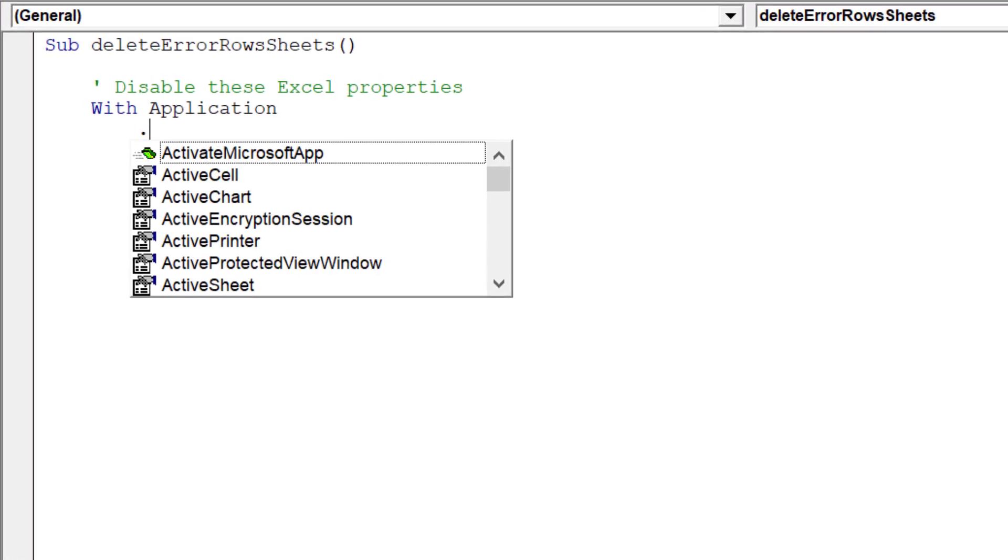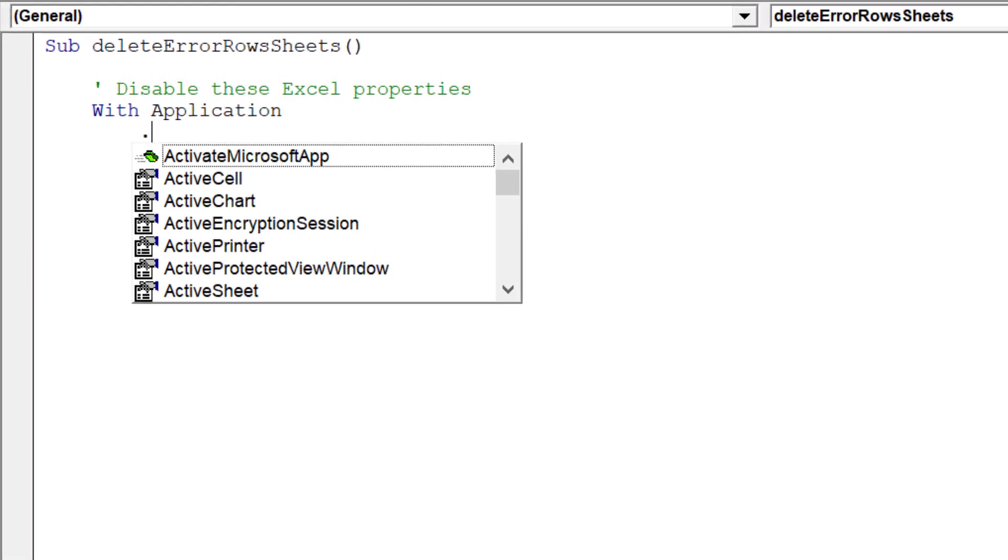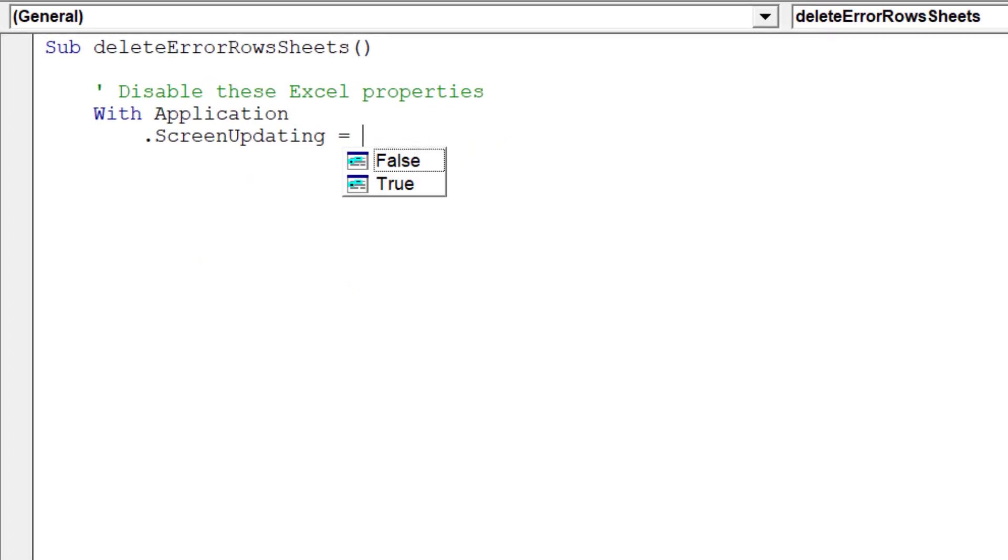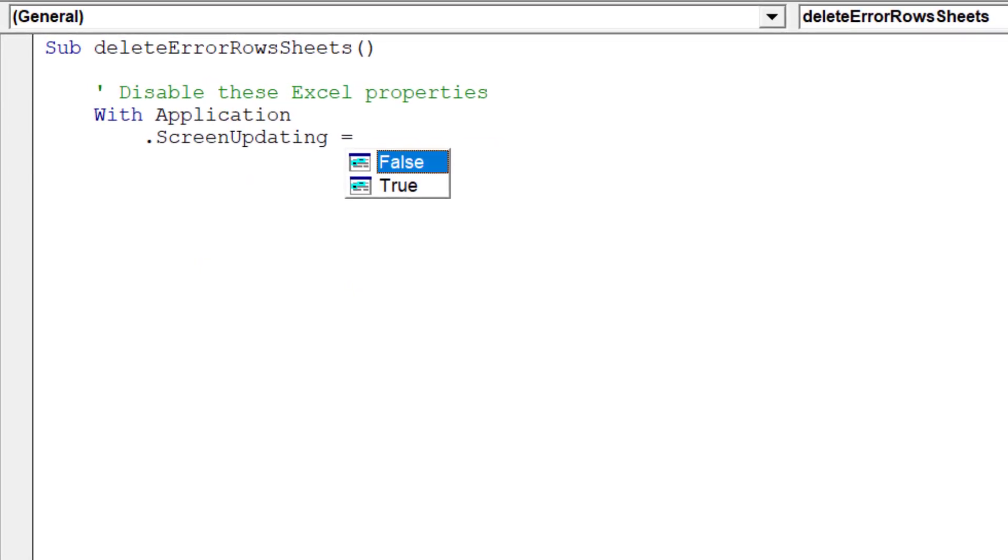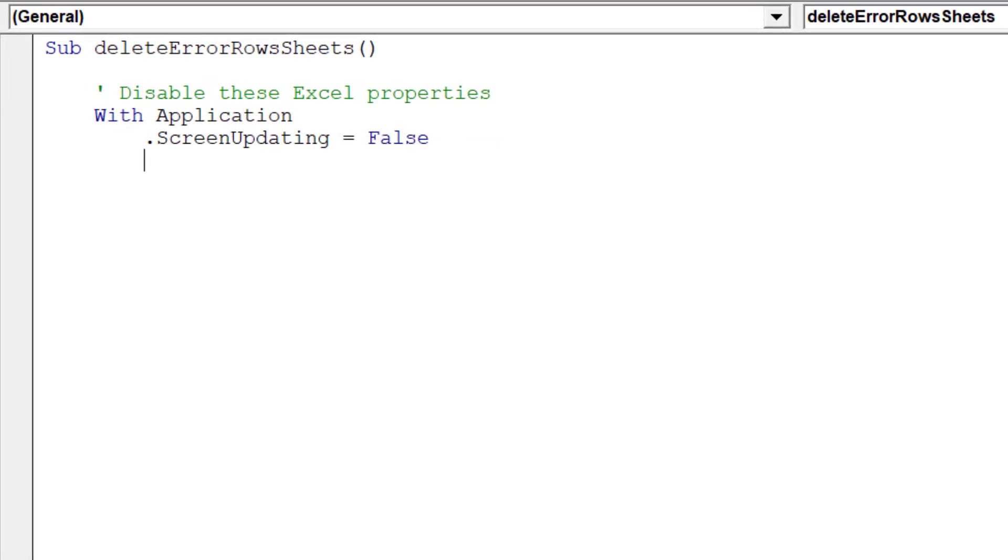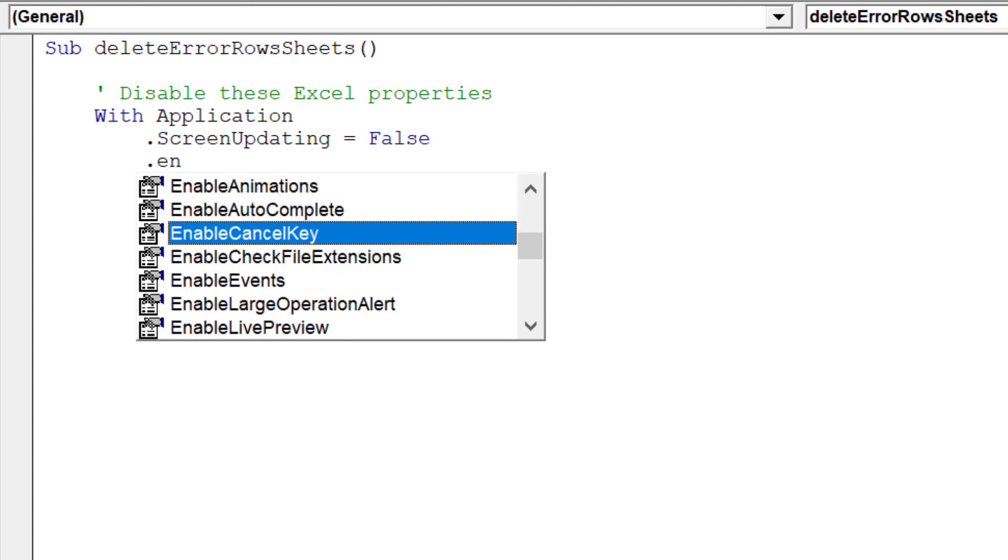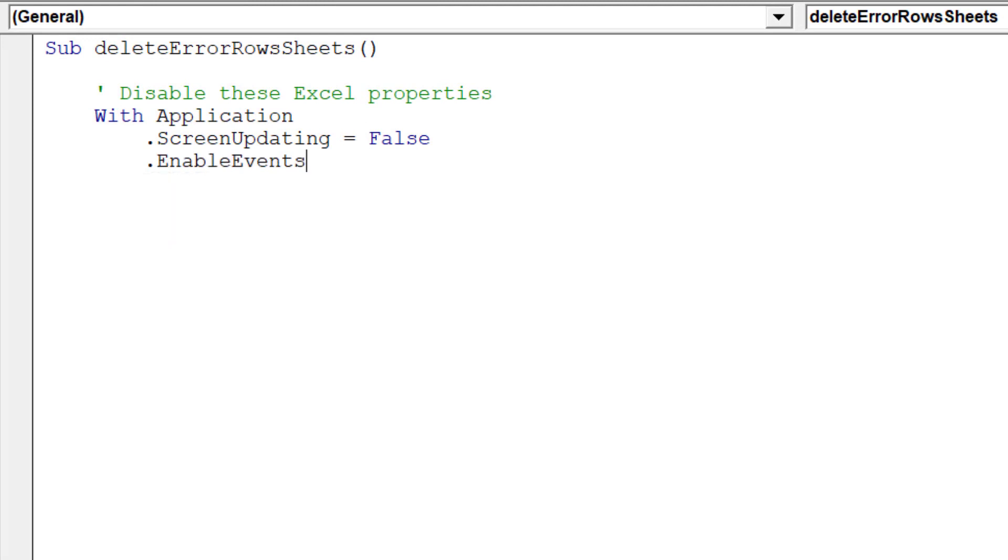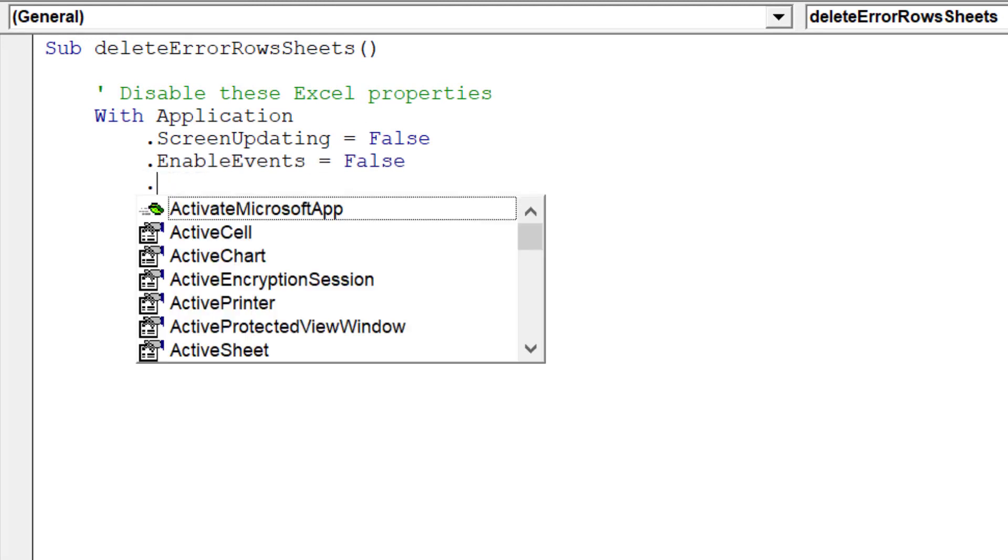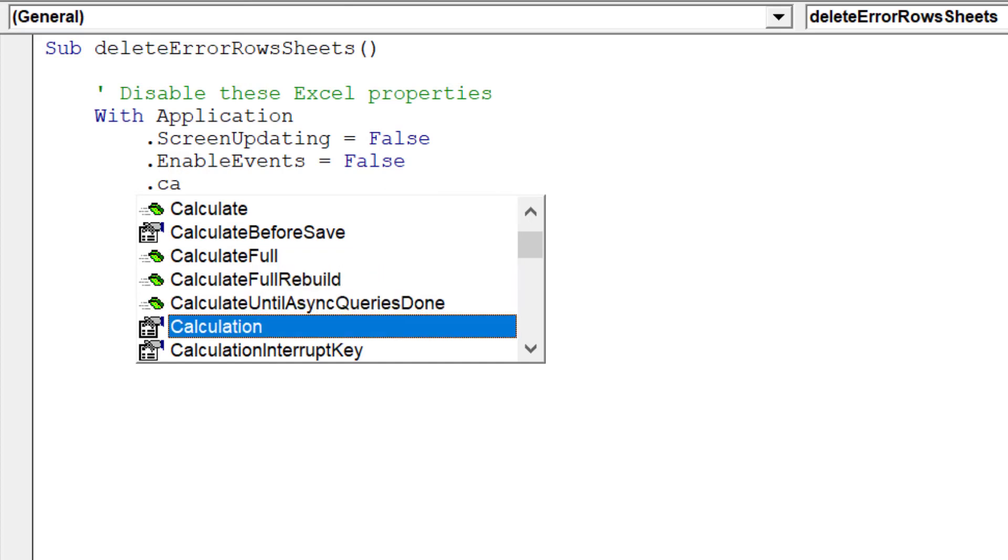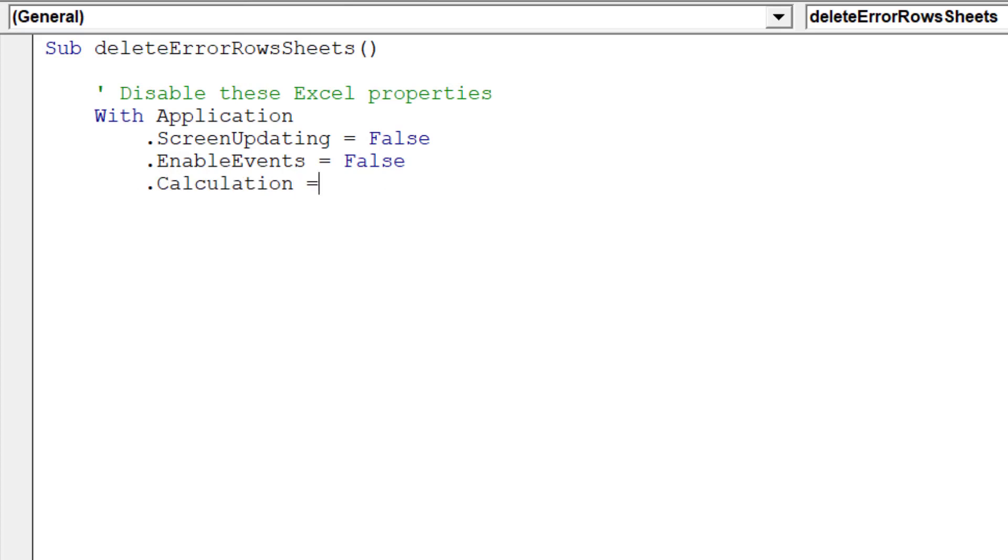These Excel properties are screen updating, enable events, and calculation.